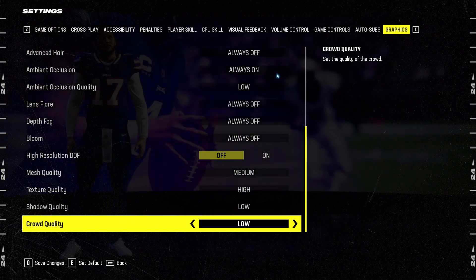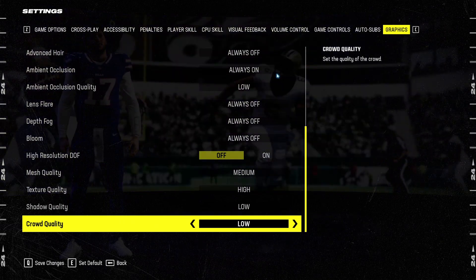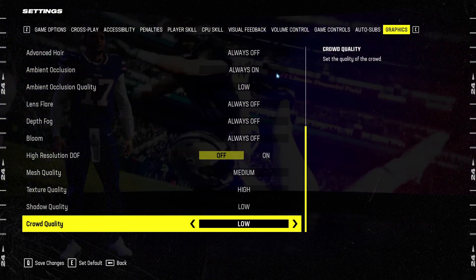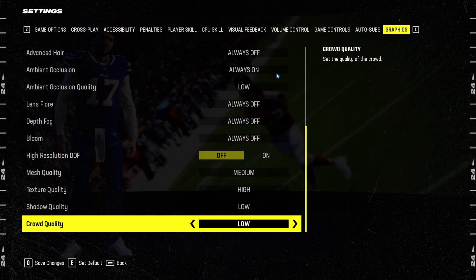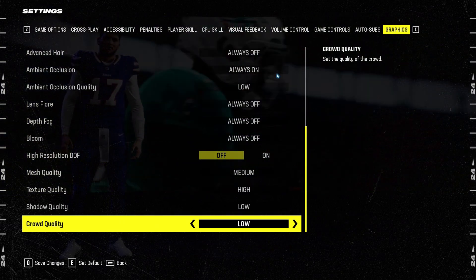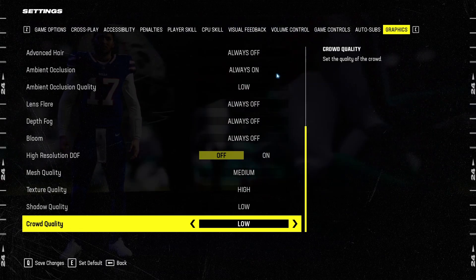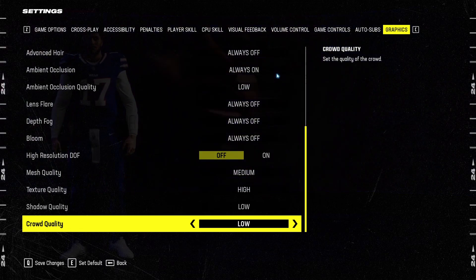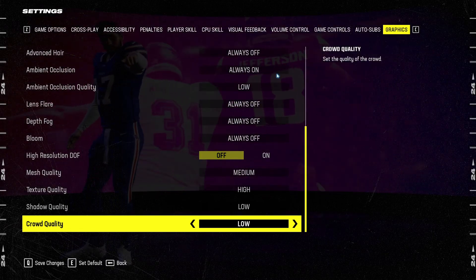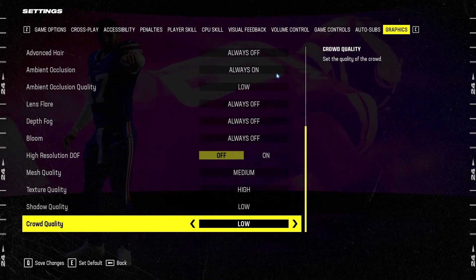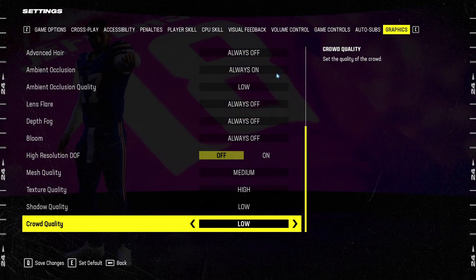And crowd quality is probably the second parameter that will provide you the most of your FPS. So crowd quality at low, you can expect a nice 9% boost in your FPS.